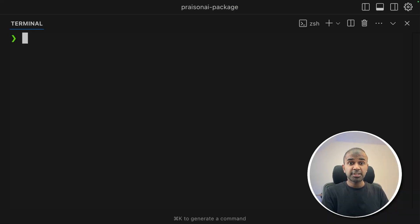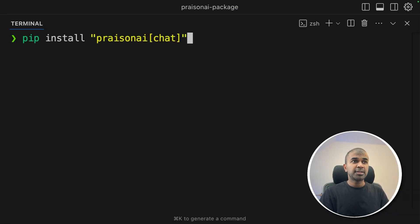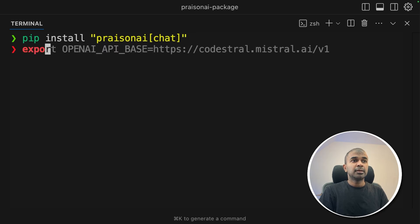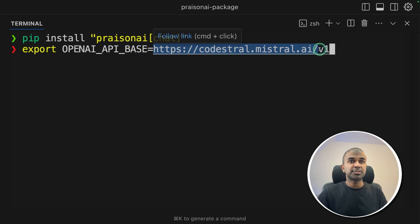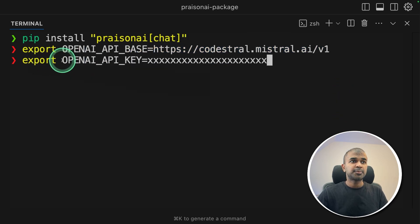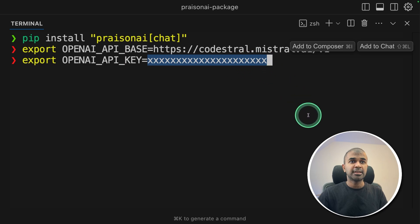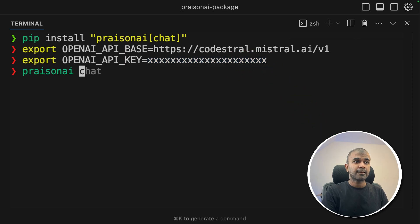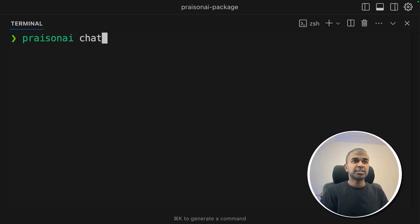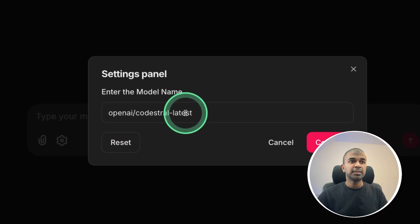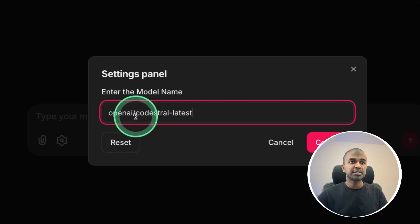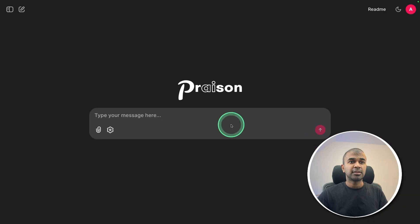We are going to use its API to test this application. To install, I'm going to use Prezen.ai chat and then click enter. Then export your OpenAI API base — that is the Codestral endpoint. Next, export your OpenAI API key, which is your Mistral API key. Paste it here and click enter. Now you can type Prezen.ai chat to open the chat interface, and in the model name I'm providing OpenAI slash Codestral latest and confirming.